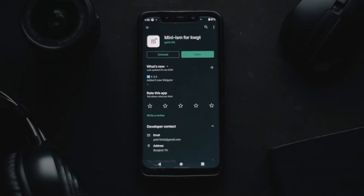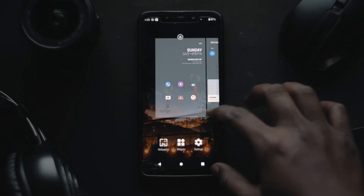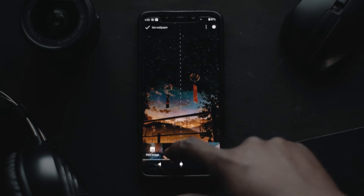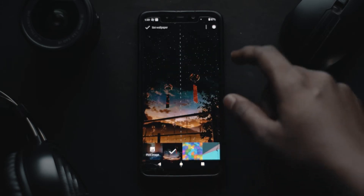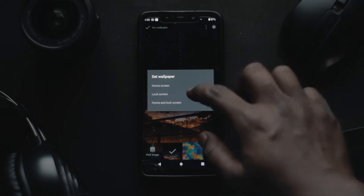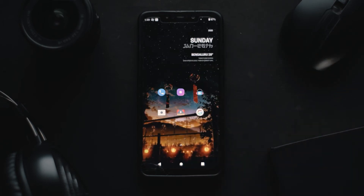Once I downloaded all these applications, it's time to set them up. The first step is to make sure you set Nova Launcher as your default launcher. Once you're done with that, head inside the launcher and select the wallpaper of your choice and set it as your default wallpaper.